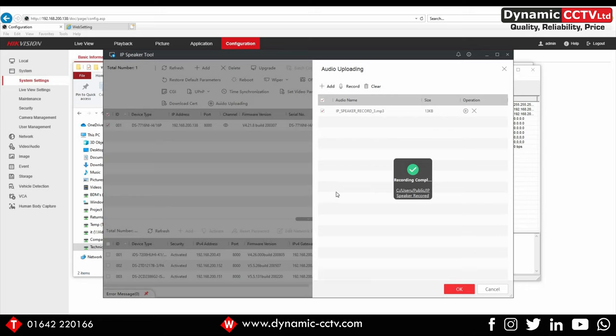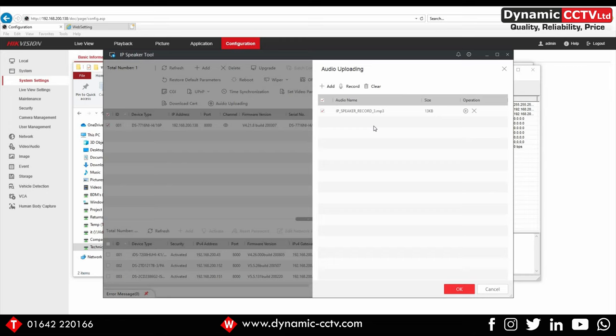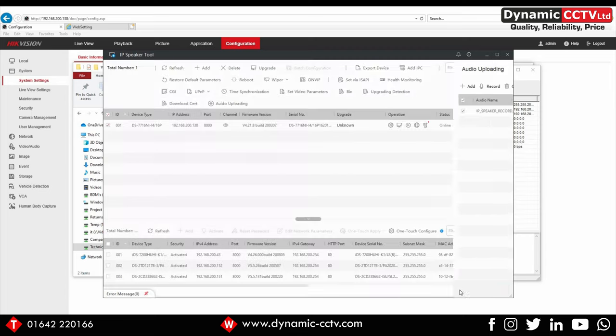I've quickly recorded a segment of audio there. I'm sure you were very impressed with that, but we can now save that. That'll be sent across to the NVR ready for us to use with our triggered events direct to the horn speaker. I'm going to click okay for that.